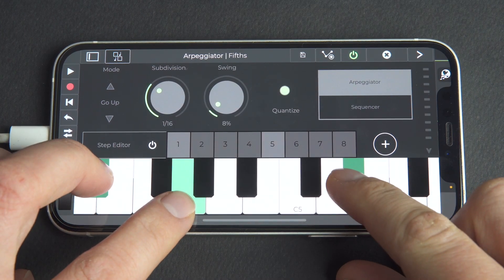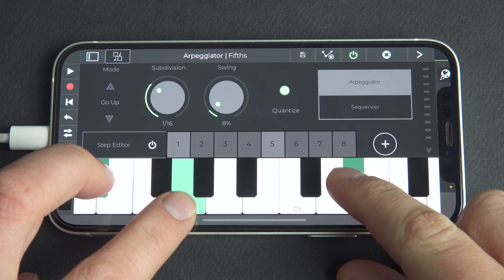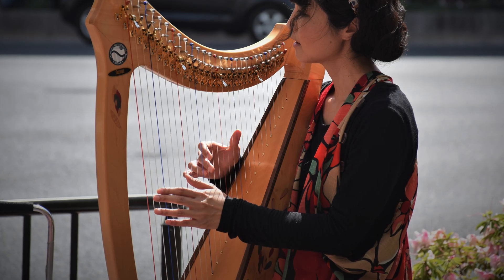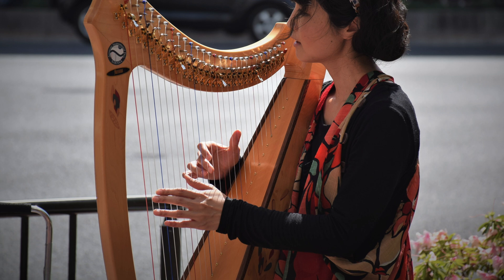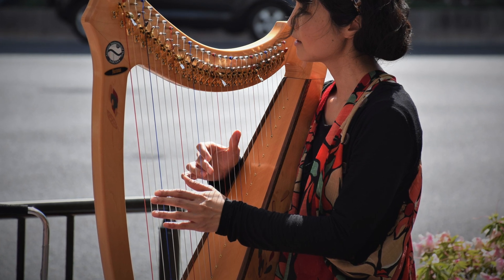An Arpeggiator is a plugin that creates an arpeggio from the chord that you play on the keyboard, alternating between the notes pressed and following a movement like up or down. Think of how a harp player moves their hands gently across the strings, picking notes of a chord in a certain repeating sequence. A Step Sequencer, on the other hand, typically works with a single note played on the keyboard.